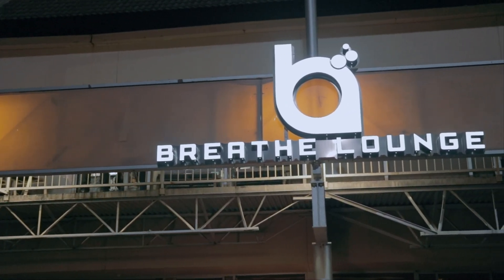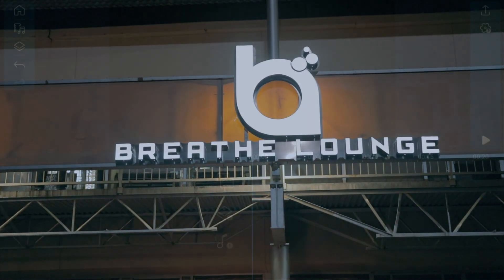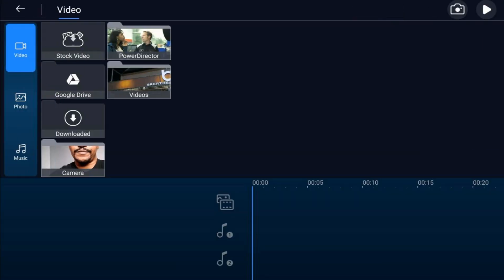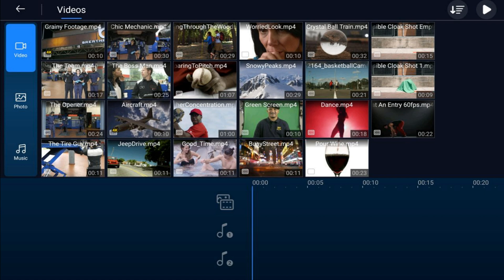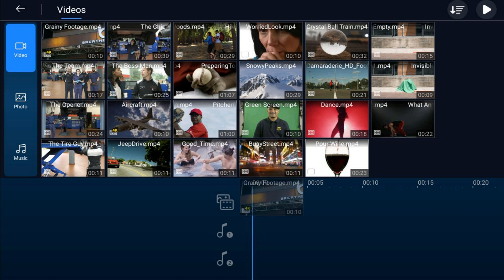You want to start off by bringing your footage into the main timeline track. You're going to tap on the media icon, you're going to tap on the video tab, you're going to go to the location on your device where your video is, you're going to go ahead and tap the video that you want to use and you want to tap the plus sign.